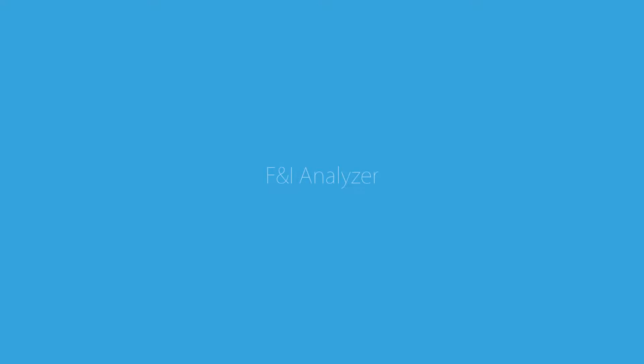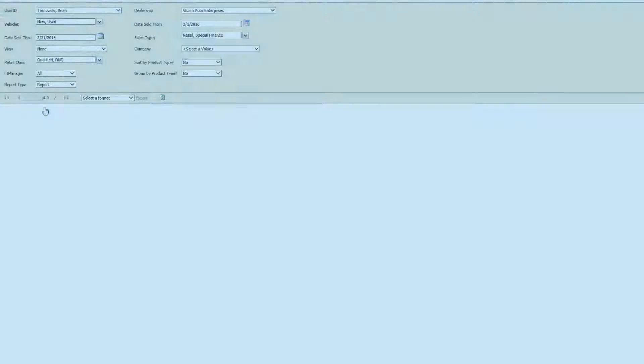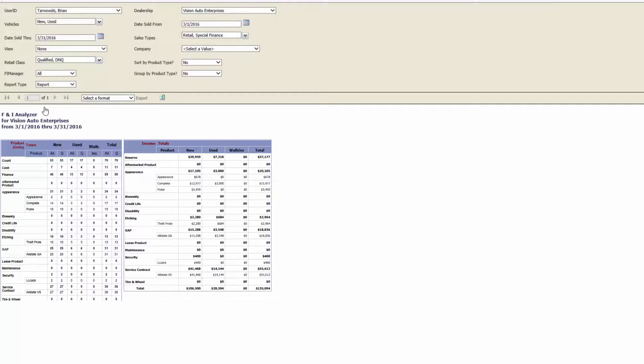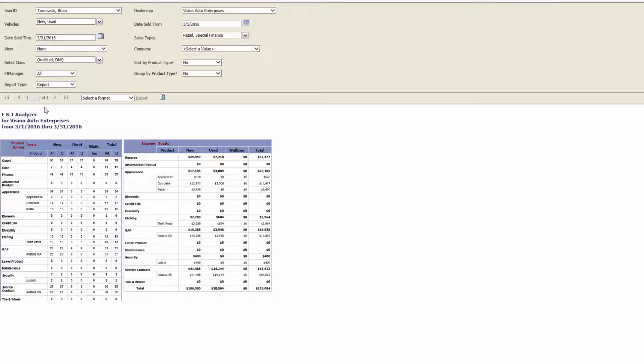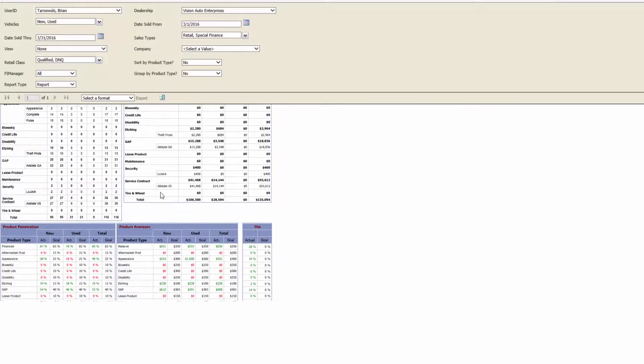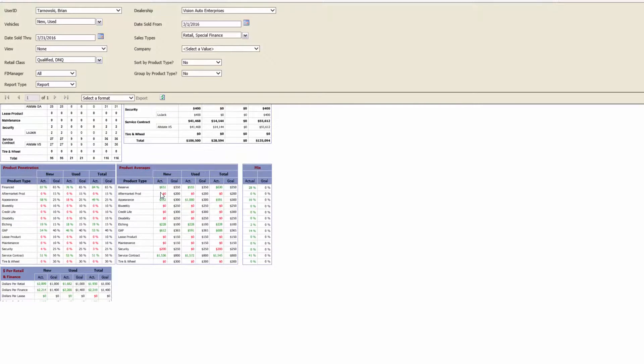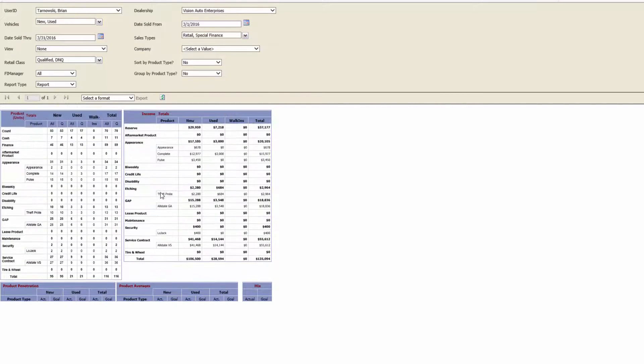The next most commonly used report is the F&I Analyzer. This report is similar to the Employee Column Report in regards to the information that is displayed. It provides you with a unit count, product penetration, income, product averages, and even a highlight section.